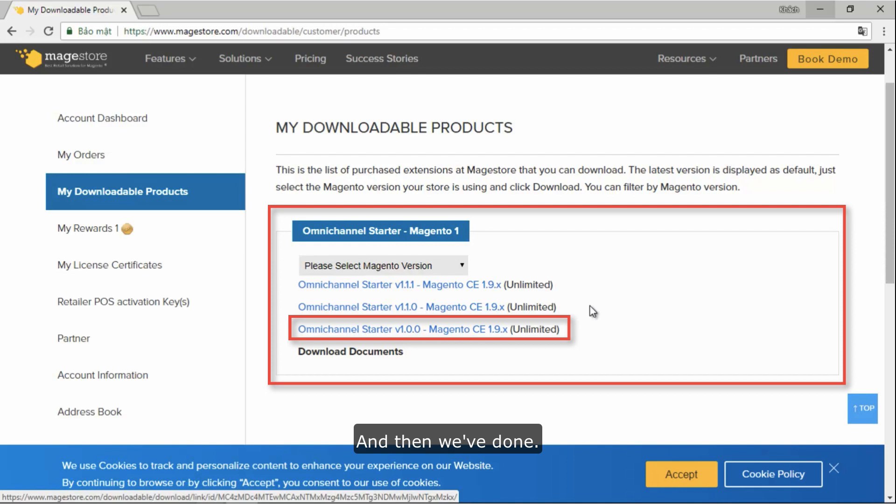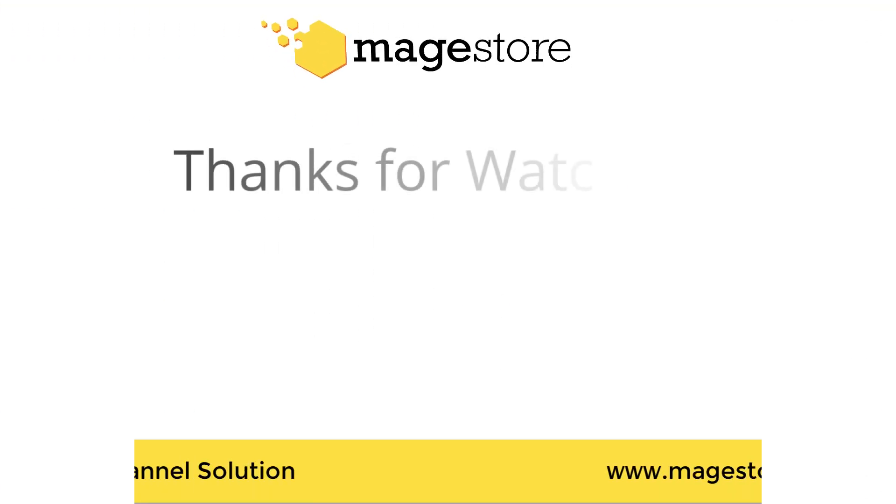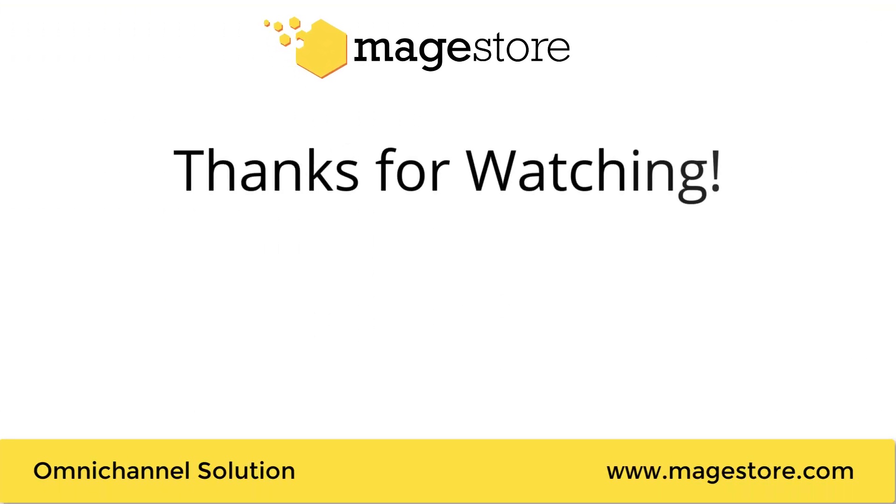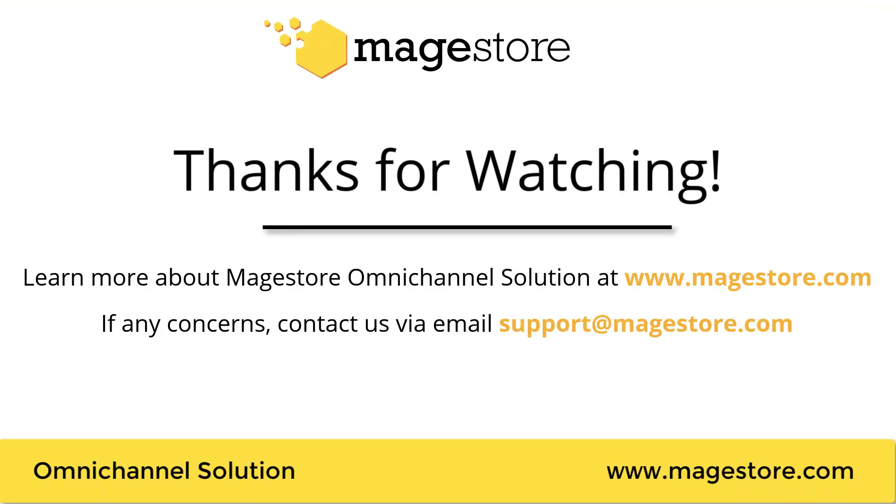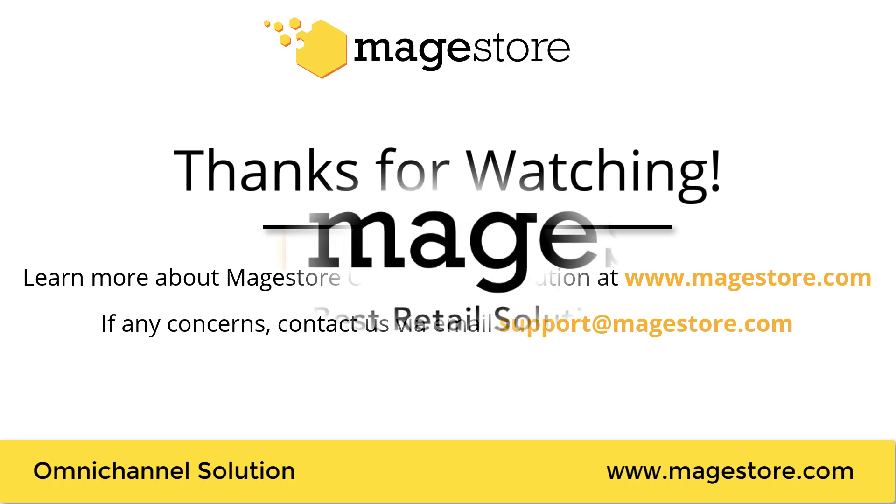And then, we're done! So, that's how you can download your product package from magestore.com. If you have any other questions, feel free to contact us via our email support at magestore.com.